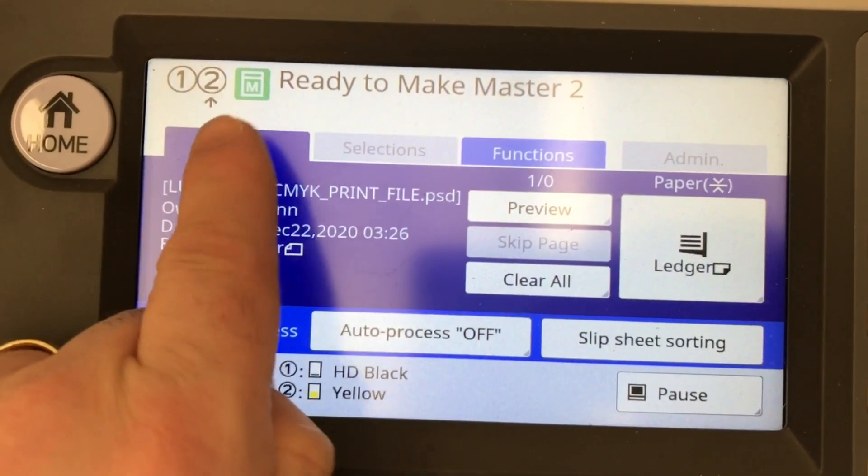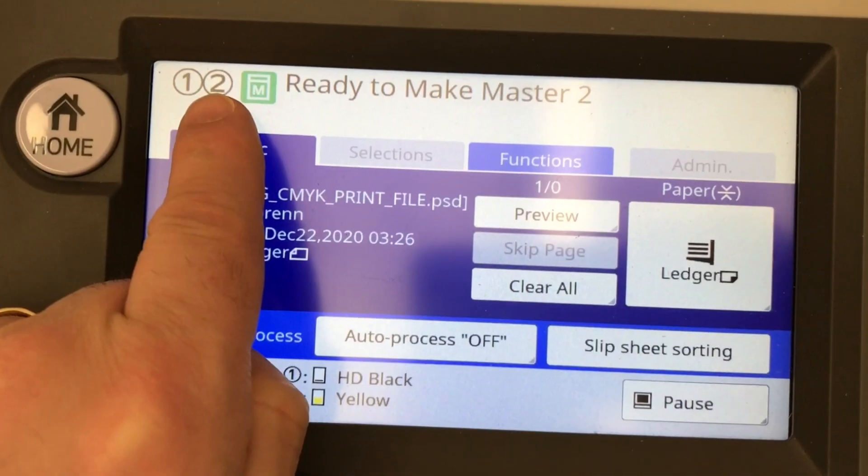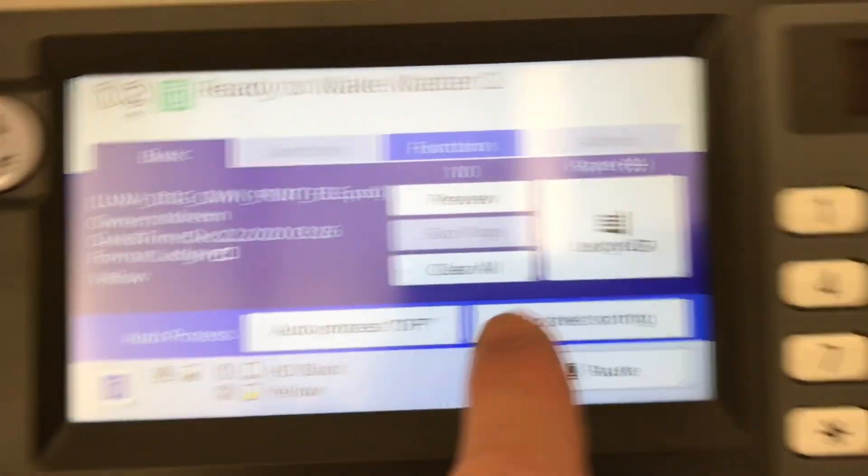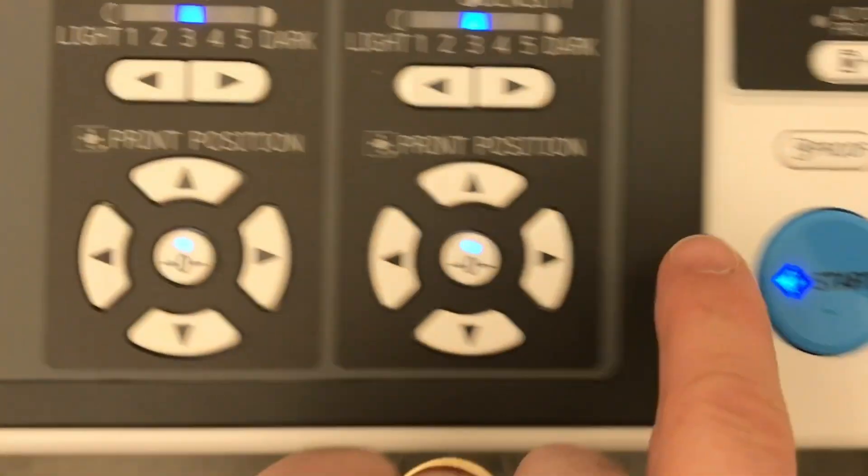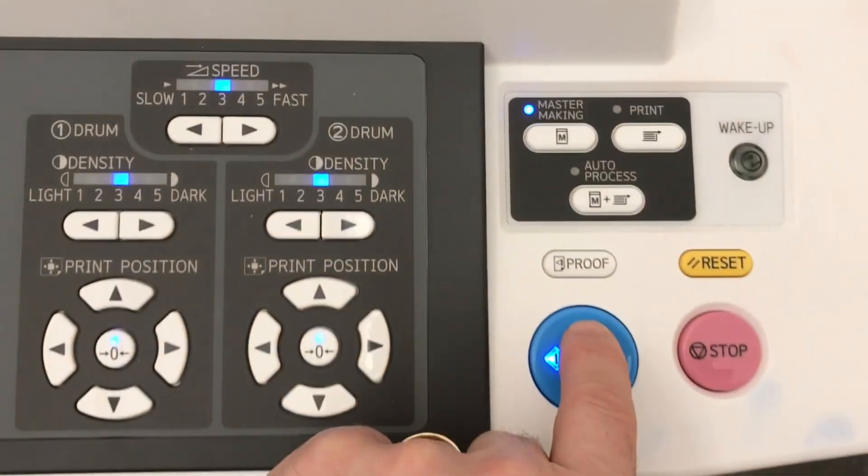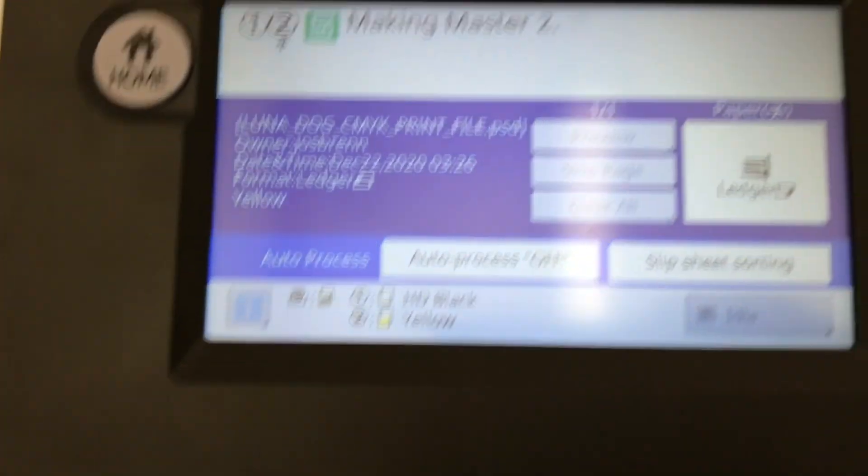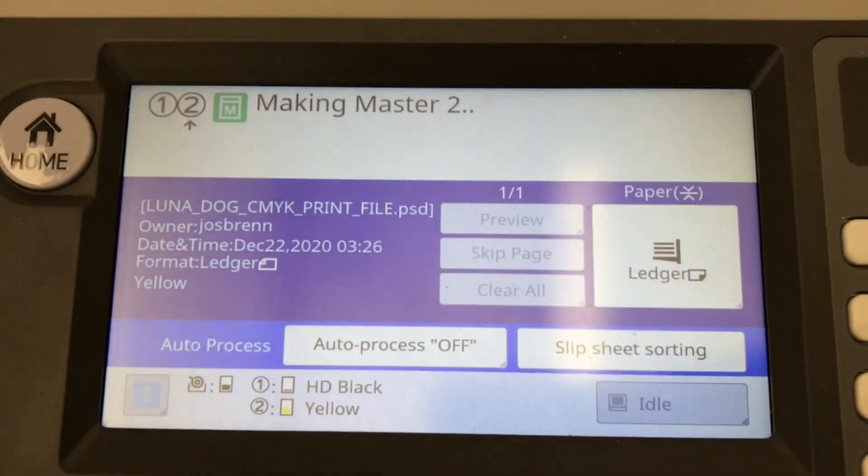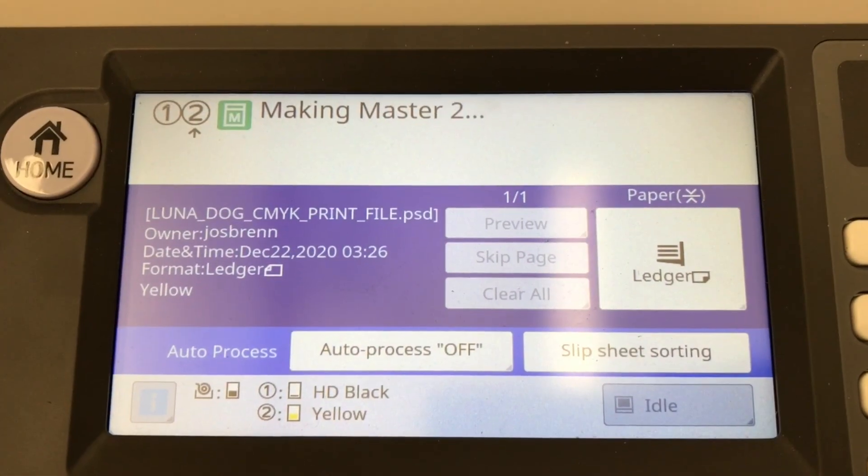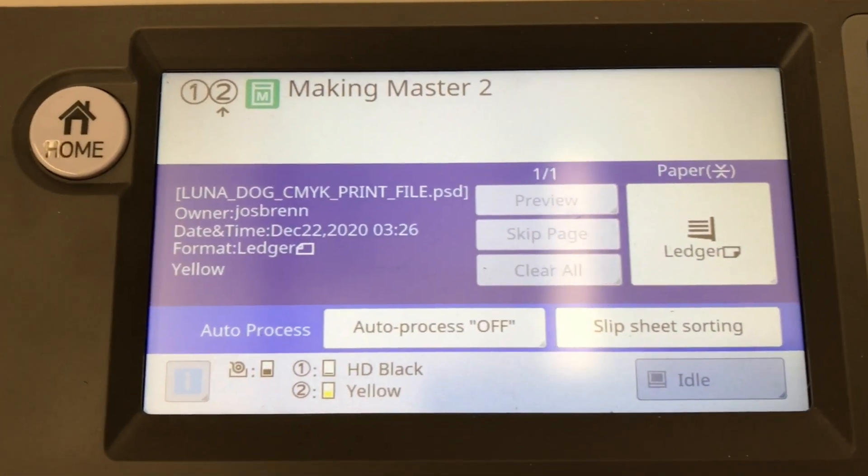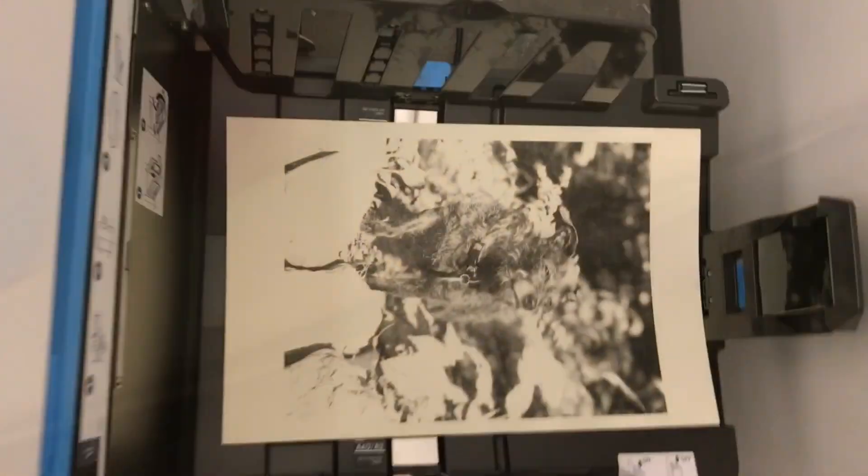Click Save and click Print. Remember, it may take a few minutes, but we are now ready to make Master 2. Press the Start key. The RisoGraph will print another proof copy using both colors, black and yellow.